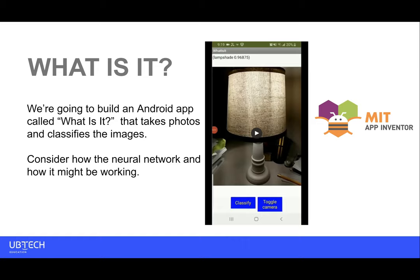We're going to build an app called 'What is it?'—it's going to take photos and classify images much like Teachable Machine did. I want you to consider how the neural network might be working under the hood and hopefully get a good idea of what's going on.